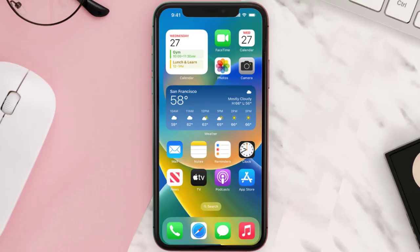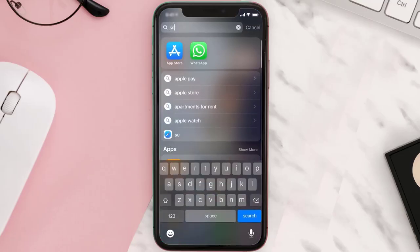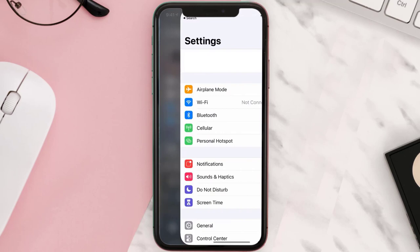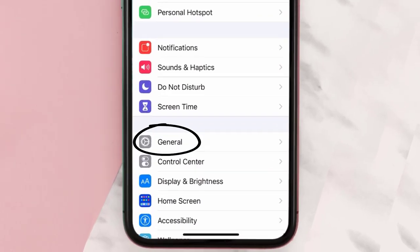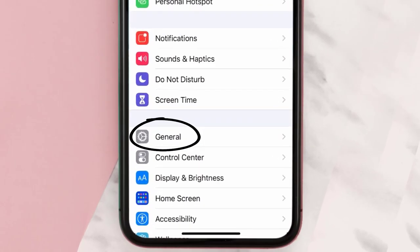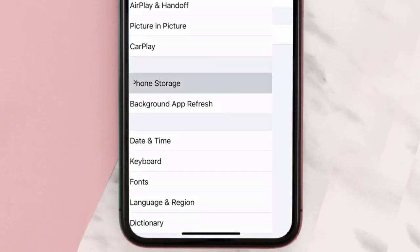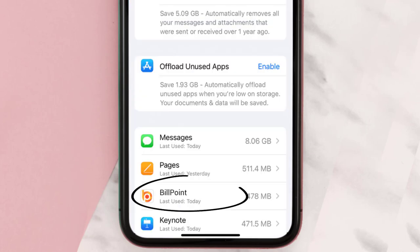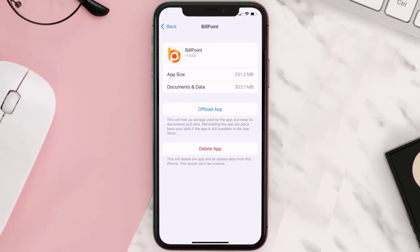Go to your device settings and then scroll all the way down to General and tap on it. Then tap on iPhone Storage. From here, search for the Billpoint app and tap on it. Once you're on this screen, you need to tap on Offload App.